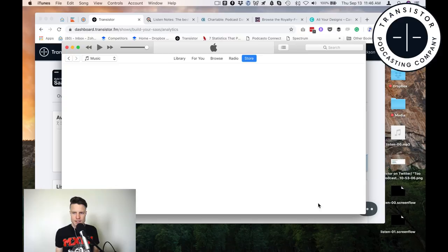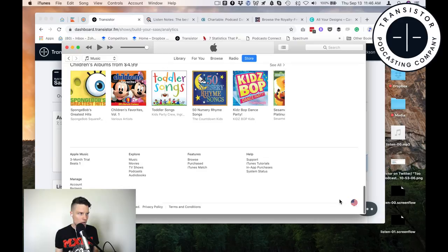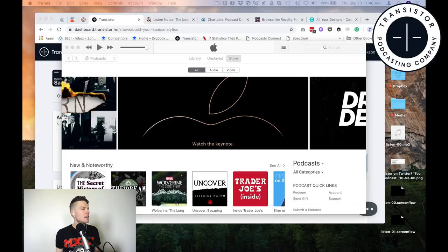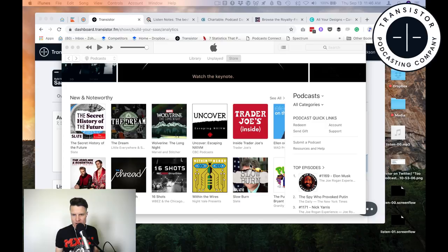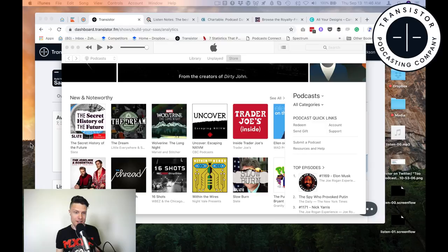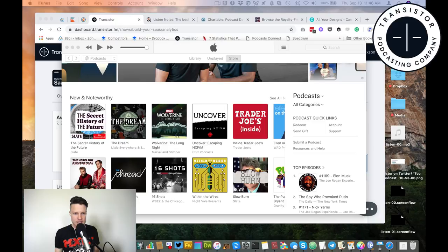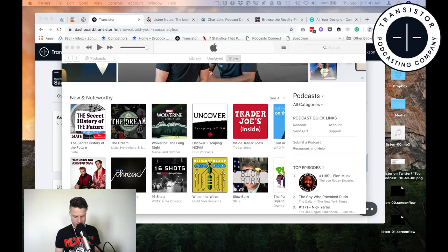So I am in the American store, which is what I want, and now I'm going to switch to podcasts. What I'm looking for is what's new and noteworthy, what's popular right now. These charts are not exact science — they can be manipulated — so take it with a grain of salt. But it's still helpful to see what's popular right now, so I'm just going to browse through here and look at what shows are being featured.